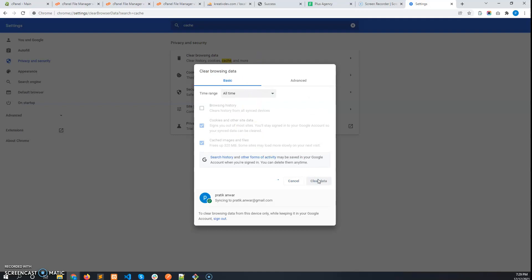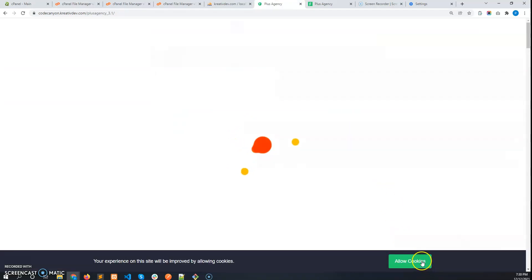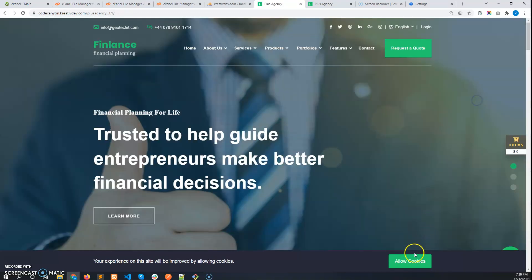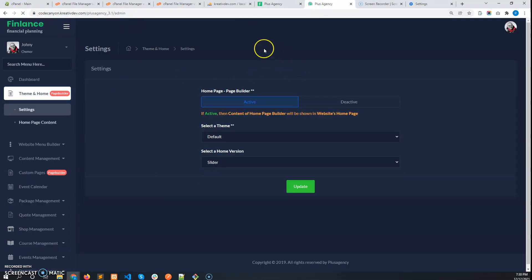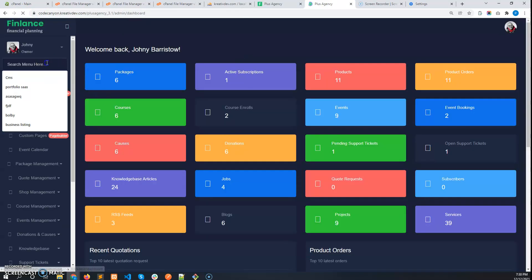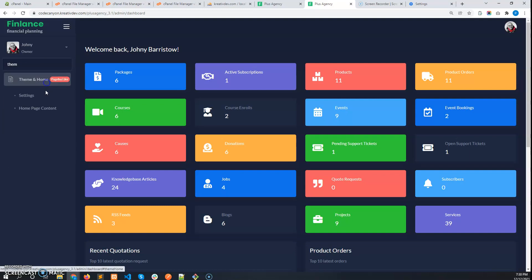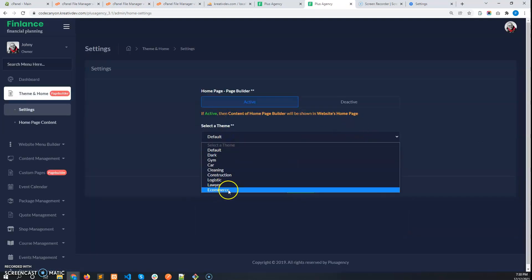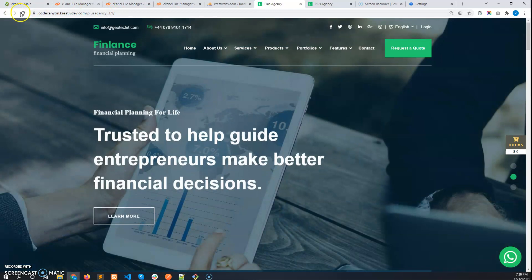We have successfully cleared the cache. Click on the 'Go to Website' button. You can see we have updated to version 3.2. Go to the admin panel — since we cleared the cache, you'll be logged out, so log back in. You will see there is a new theme named e-commerce, which is proof that you have updated successfully to 3.2.